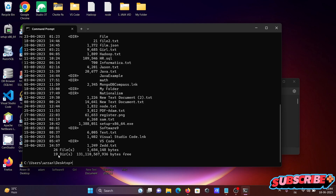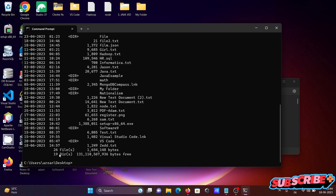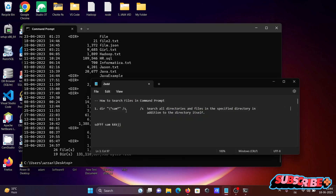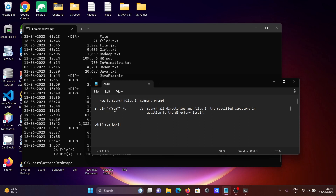With the dir command, you can see whatever directories and files or folders are there. After that, the next stage is using dir with /a then a search string, and then /s. When you use /s, it starts searching the specified directories and files, including subdirectories.